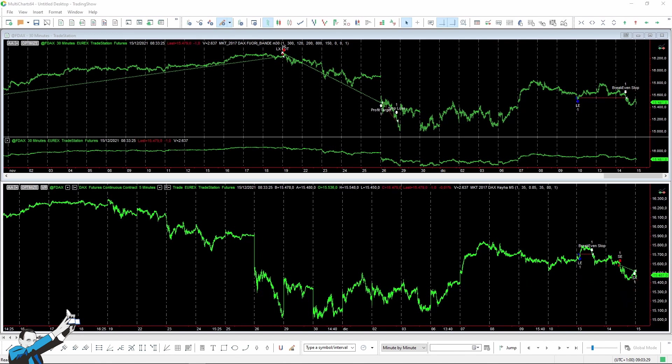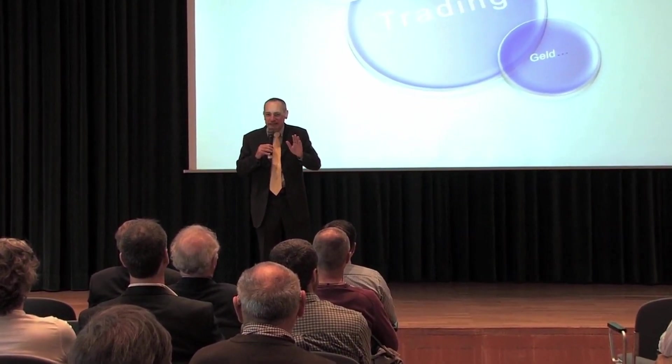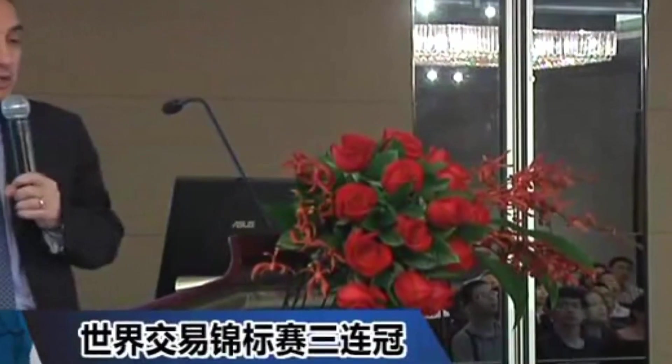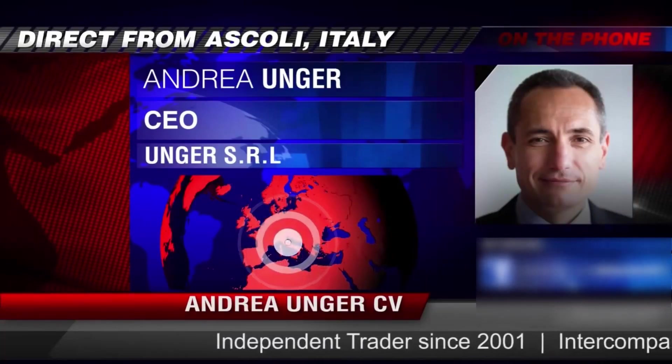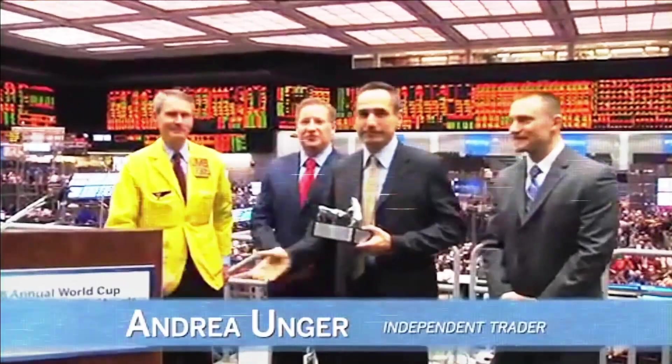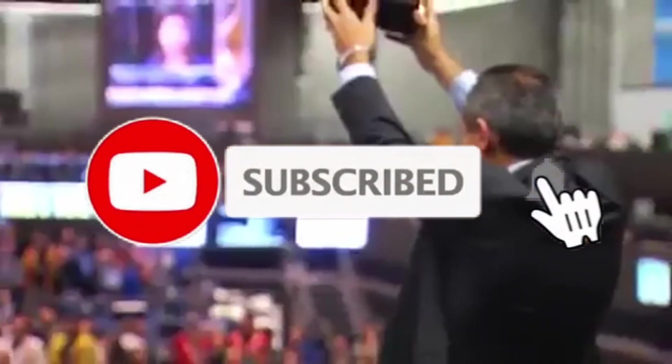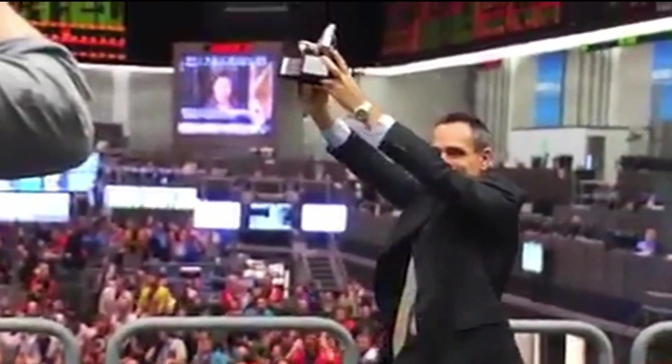Thanks so much, it really does mean a lot to us. Hi, we are the Unger Academy, and we teach traders how to make money in the markets. Our founder, Andrea Unger, had been struggling with trading for years until he developed his automated trading method, which he used to become the only four-time world trading champion. Subscribe to our channel for free tips and tricks.